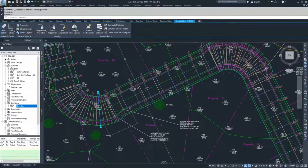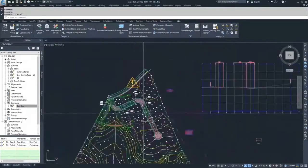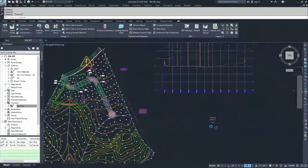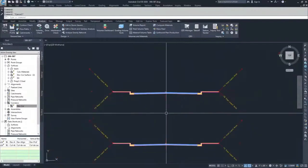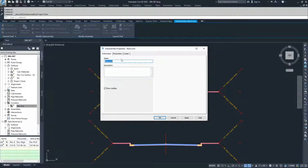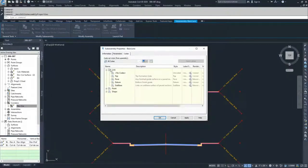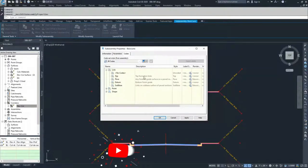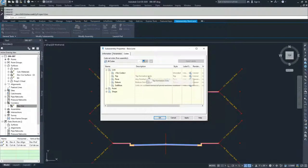Under surfaces, we now have our CalcMaterials surface. We used the Datum link to create this surface. If I look at the assemblies and sub-assembly properties under codes and links, the Top link represents the top formation links used to create the corridor surface. But the information we want is the bottom of finished grade — what the earth is doing underneath our roadway. That's why we chose Datum.